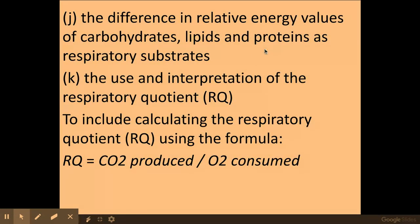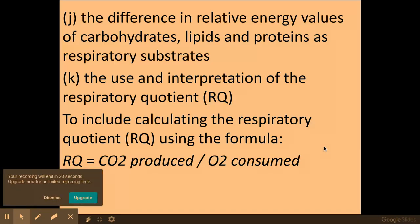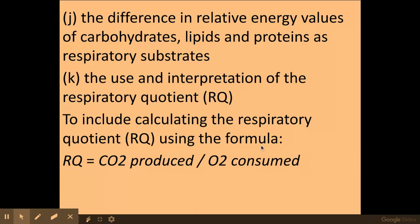So there we have the differences between the energy values: lipids give off the highest energy, then proteins, then carbohydrates. You need to be aware of the respiratory quotient, how to calculate it, and how to use the formula. Don't forget you will need to apply this to unfamiliar situations — just relax and apply your knowledge. Remember in your exam: don't use the words 'it,' 'they,' 'amount,' or 'size.' Use good scientific terminology to explain your answers, and if you like the videos, subscribe.